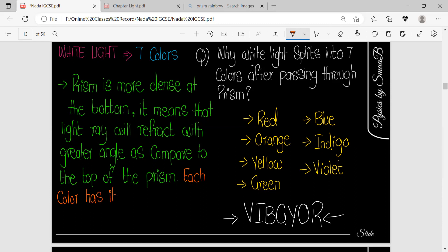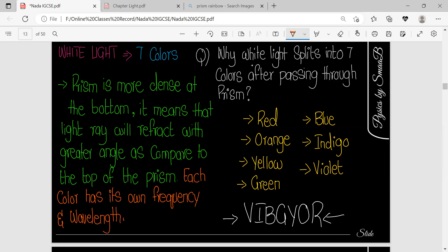Each color has its own frequency and wavelength. The frequency and the wavelength — the whole reason we have seen is related to these frequencies and wavelengths. Frequency and wavelength are part of the electromagnetic spectrum, which we will discuss further in that chapter. These factors are all what you need to remember.